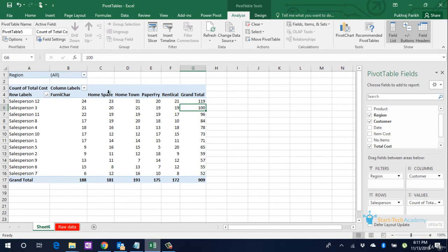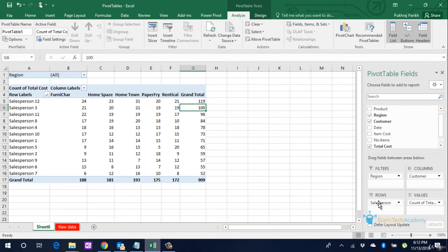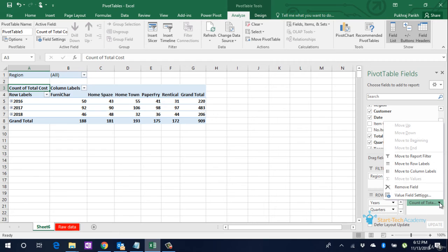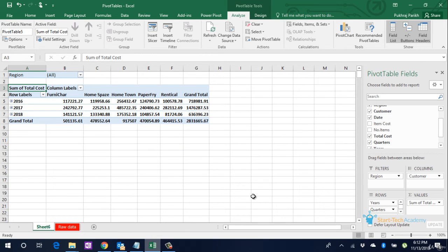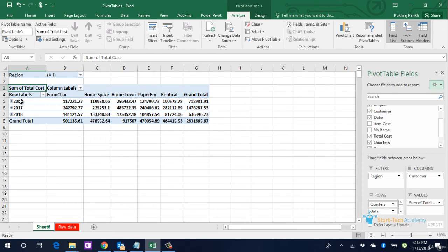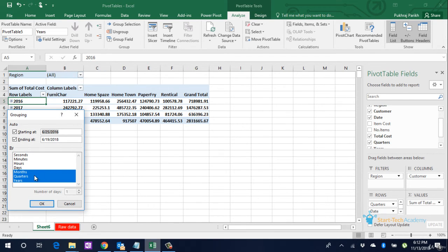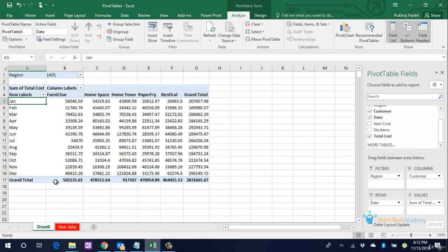Now, instead of seeing this data from the salesperson point of view, if you want to see the amount of sale made in every month, we will remove Salesperson from this table and we will bring the Date column inside the Rows box. We can see that the dates have been grouped automatically by Excel into Years, Quarters, and Dates. If you want to change the grouping, you just go and right-click on it, go to the Group option, and you unselect Years and Quarters, leave the Months option, and click on OK. You will now be able to see monthly sales for this furniture company.